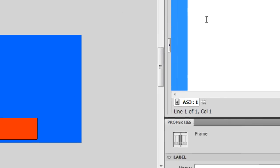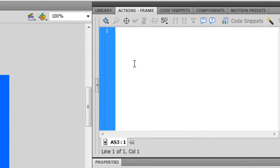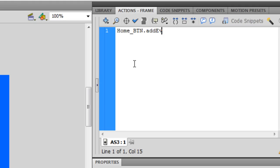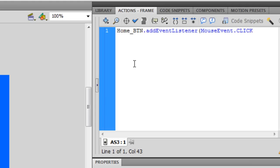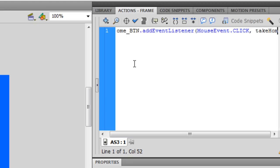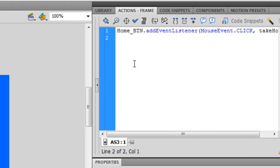Anyways, so you gotta first attach the button dot addEventListener, mouse dot click, on mouse event dot click, comma, home, take home in parentheses.